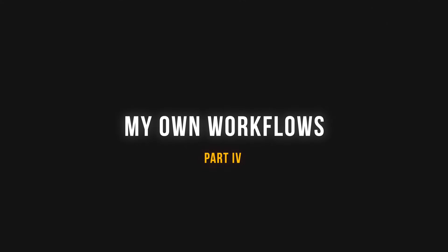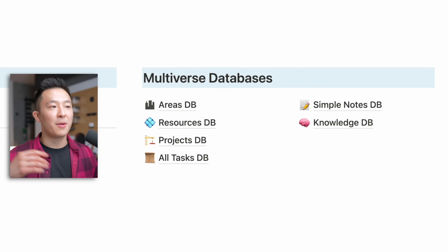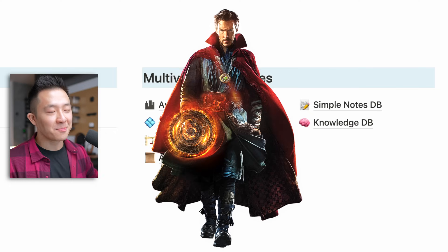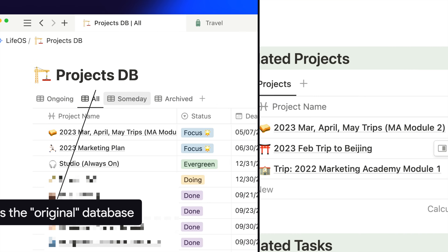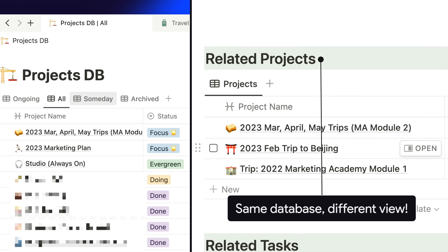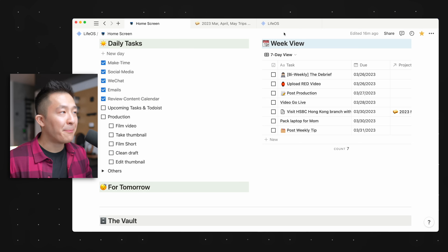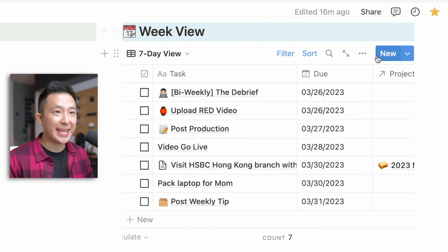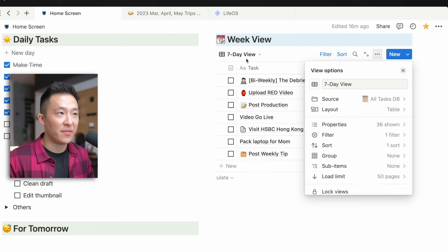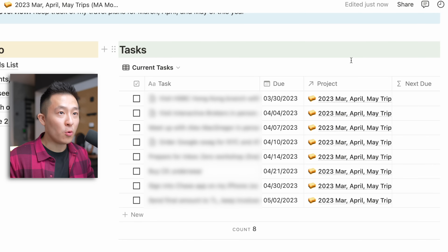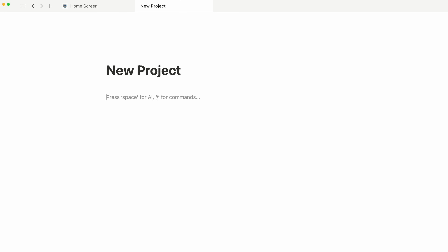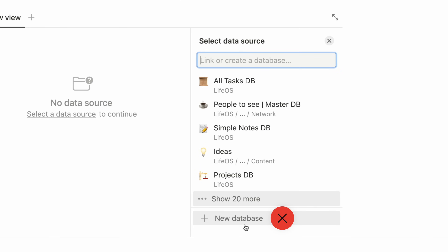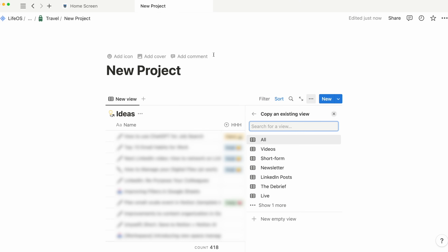Moving on to organizational best practices. In my LifeOS dashboard, I have a section that houses all my master — or 'multiverse' — databases. This is important because I might have 10 or more views of the same database spread across my Notion workspace, and I need to know where the original lives so I don't delete it by mistake. For example, on my home screen, the source for the week view is my all-tasks database, filtered for a seven-day view. In a project, that tasks view also draws from the all-tasks database, filtered for that specific project. So: don't default to creating new databases for every project — see if you can create a master database and insert different views using relevant filters.